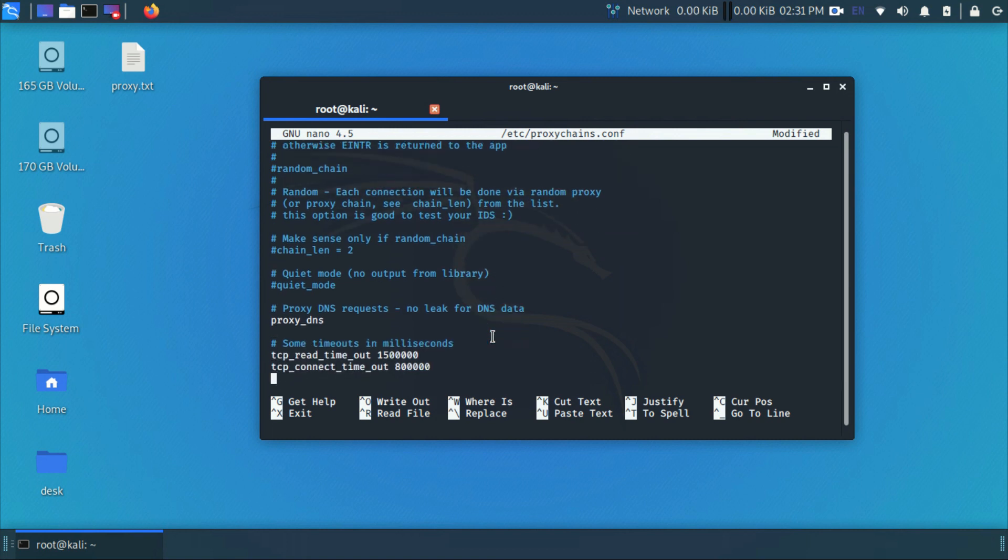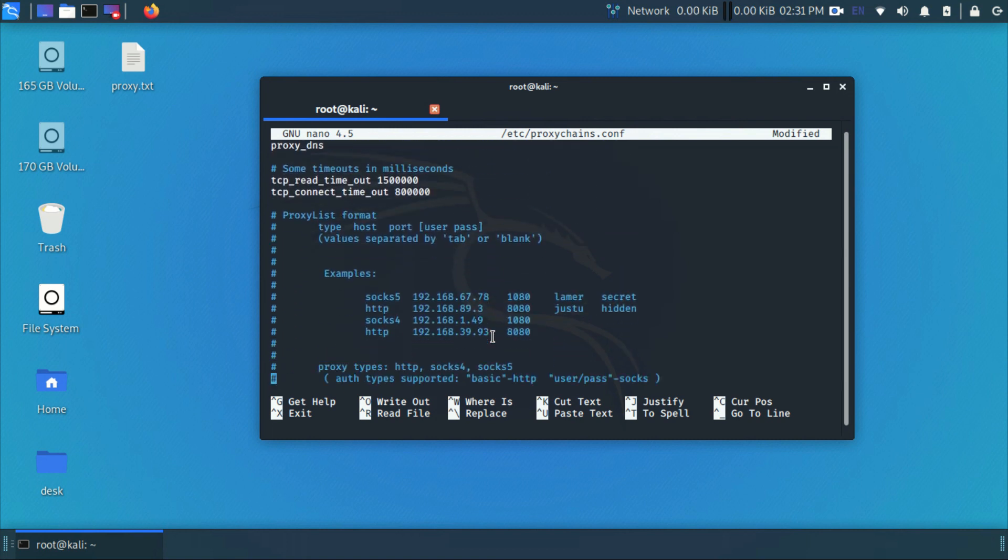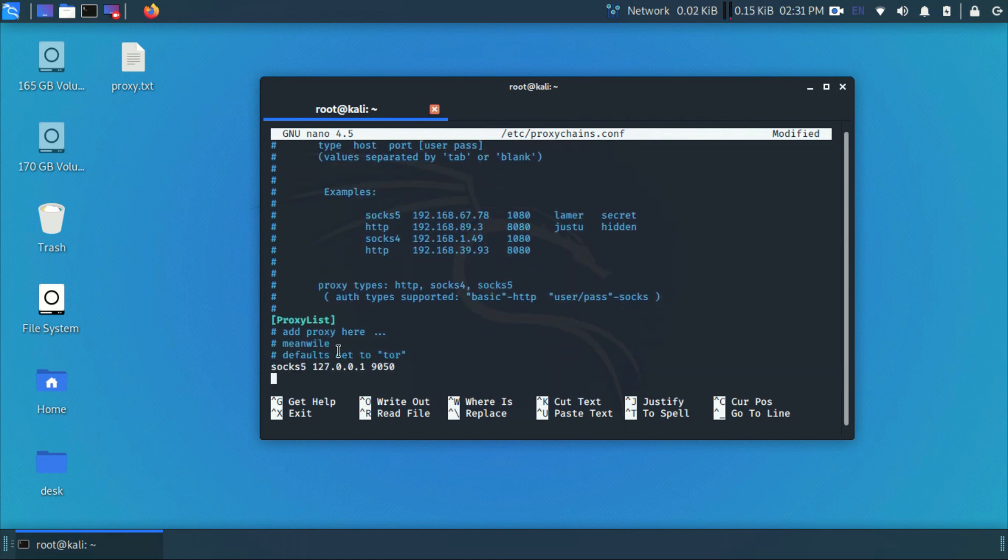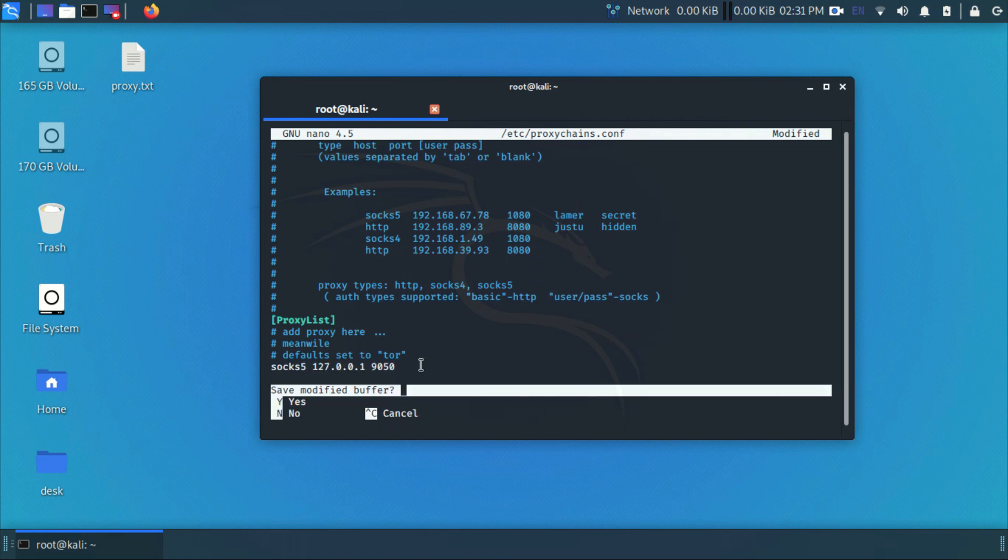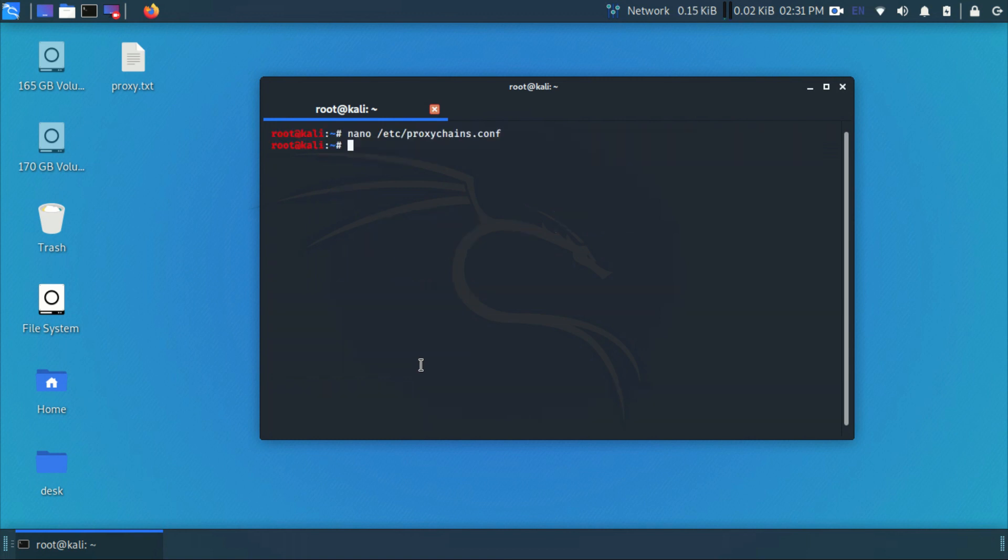And the important one: make sure SOCKS5 is set at last, same as shown in the video. Save the file by pressing Control plus X and hit Y and enter.